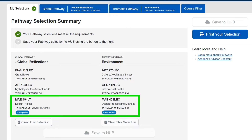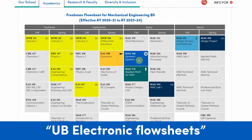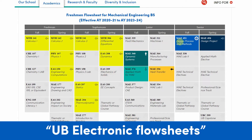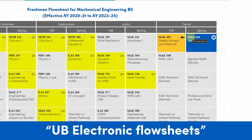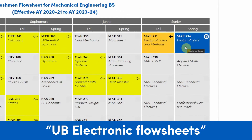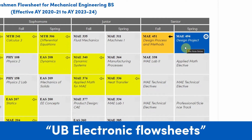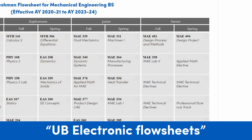For mechanical engineering, those are MAE 494 and 451. If I bring up the dynamic flow sheet for mechanical engineering, we see those two courses are part of the degree anyway, regardless of choosing them as pathways.